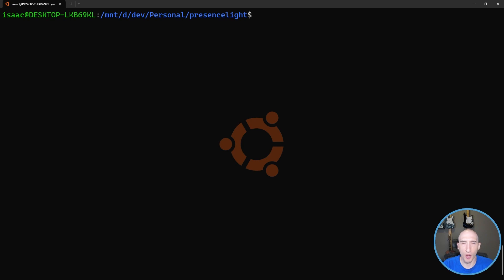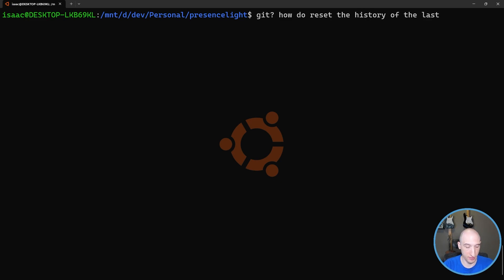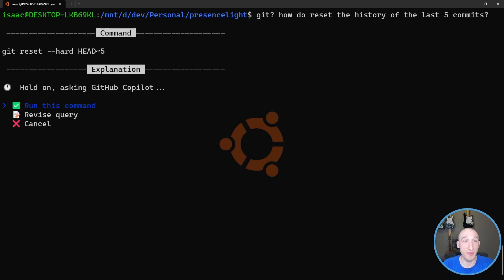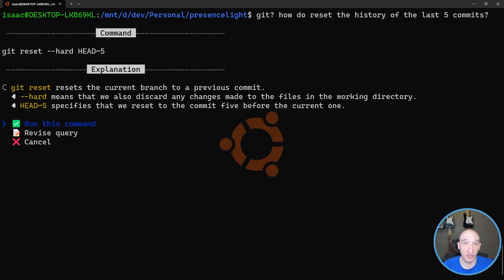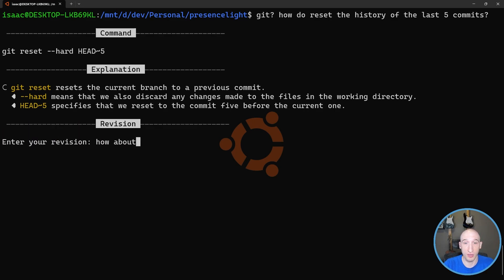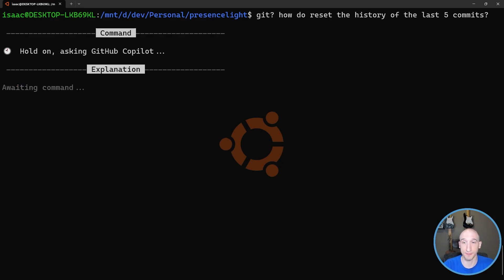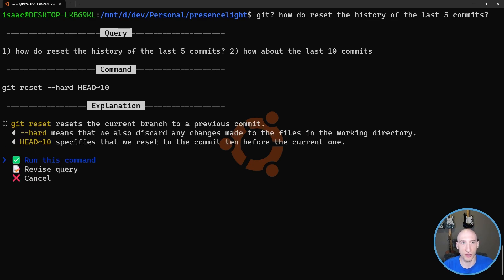Let's try a more complicated example. What if I want to revert the last few commits? I can go 'git ?' and ask: 'How do I reset the history of the last five commits?' It gives me 'git reset --hard HEAD~5', plus an explanation: 'git reset resets the current branch, --hard means you're discarding any changes, and you specify resetting to the commit five below.' I don't want to run this, but I can revise the query - say 'how about the last ten commits?' - and it updates with context from the previous question.